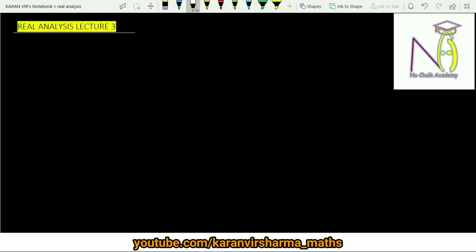In this video lecture we will be discussing a few more examples based on the definition of a metric space. So far we have covered what a metric space is and seen some examples. In today's lecture, the goal is to define a metric on the space of complex numbers. Before that, we should know a few properties of a complex number.